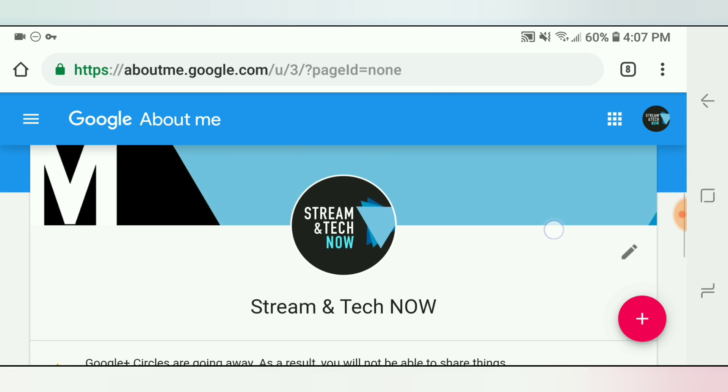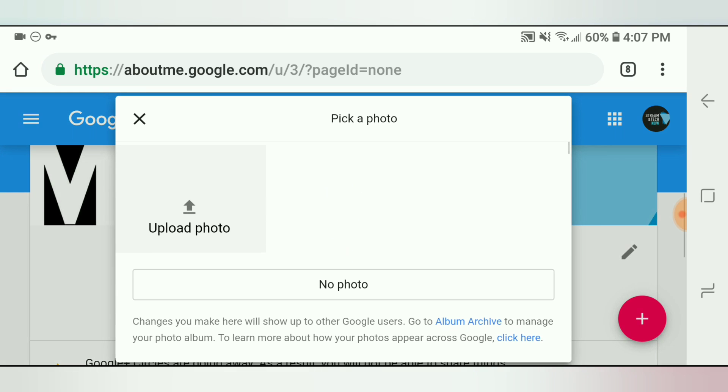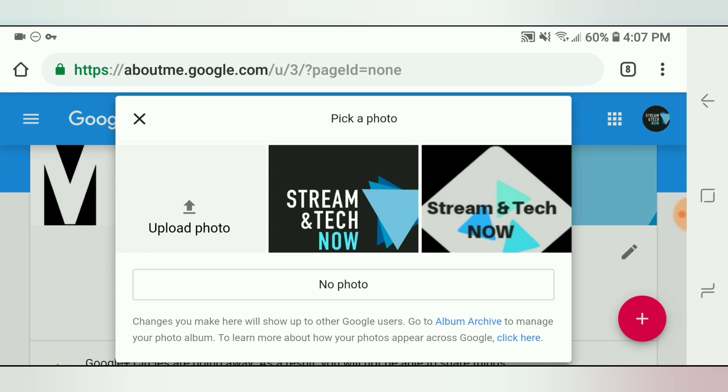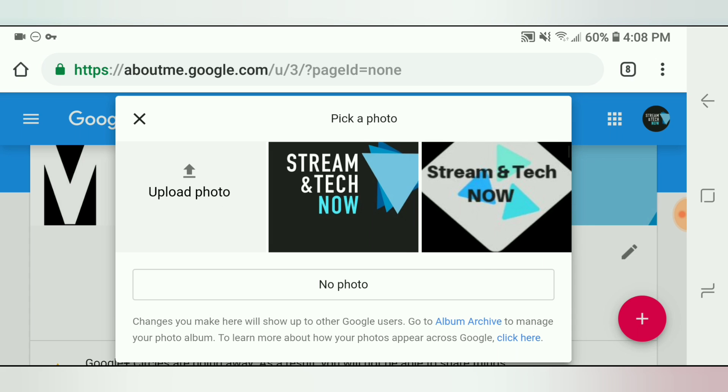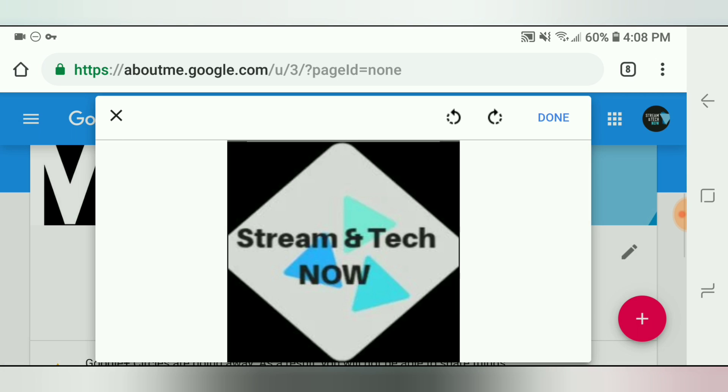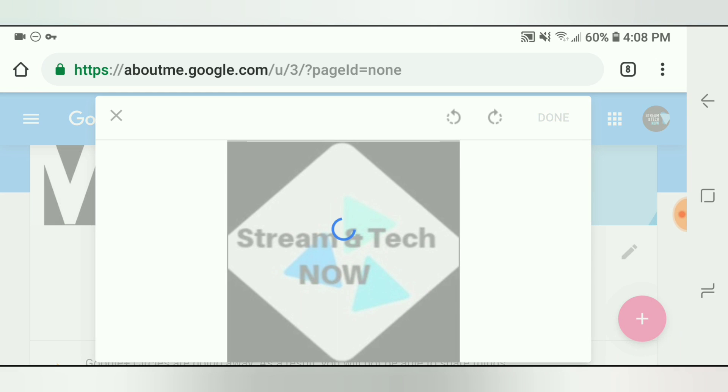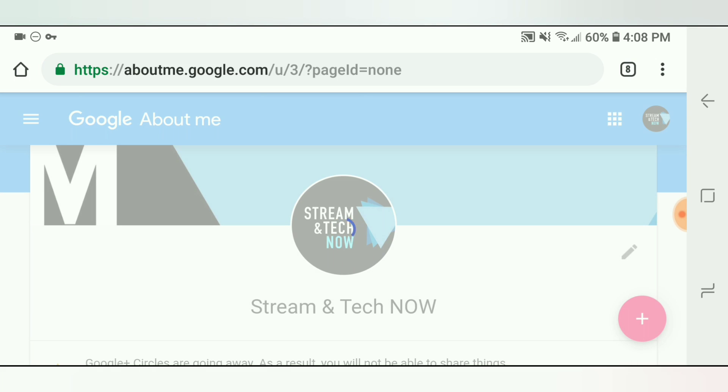So then basically all you do is click on that logo and then it gives you the ability to either upload a photo or choose another photo to change to. So you can just simply choose one right there and then click done and just give it a few seconds to load.